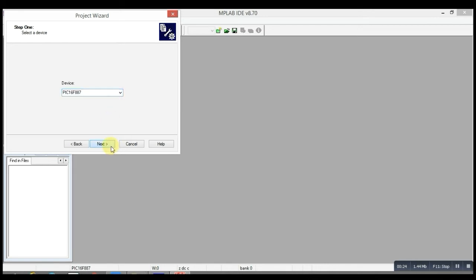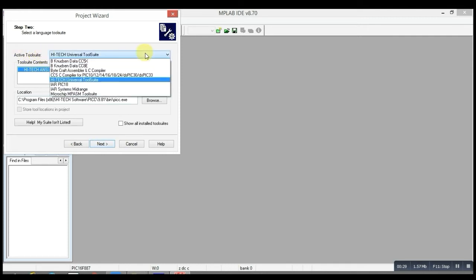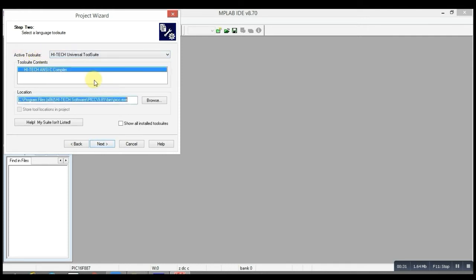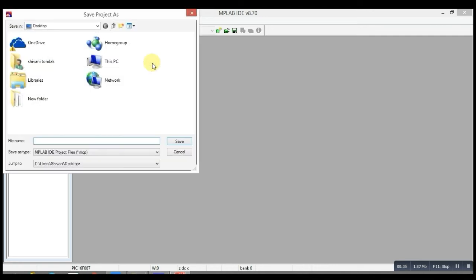Now in Active Tool Suite, you always have to select Hi-Tech Universal Tool Suite for doing programming in C language. Then click Next. Here you have to browse where you want to save this project, like on the desktop.